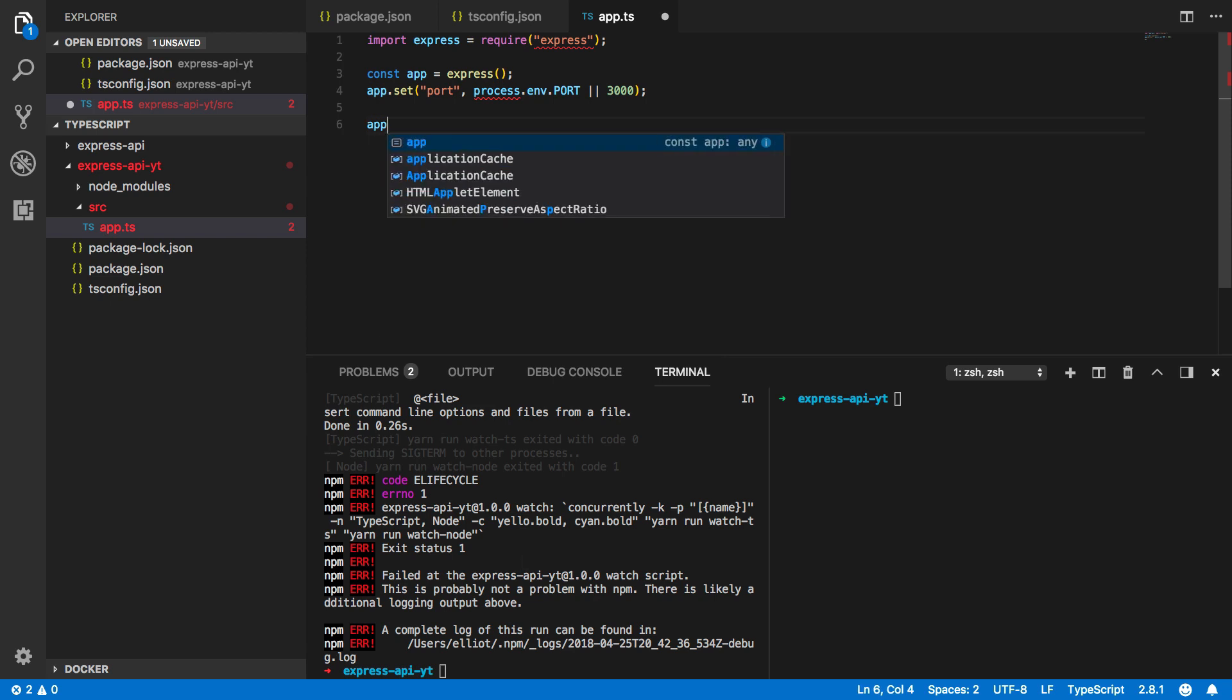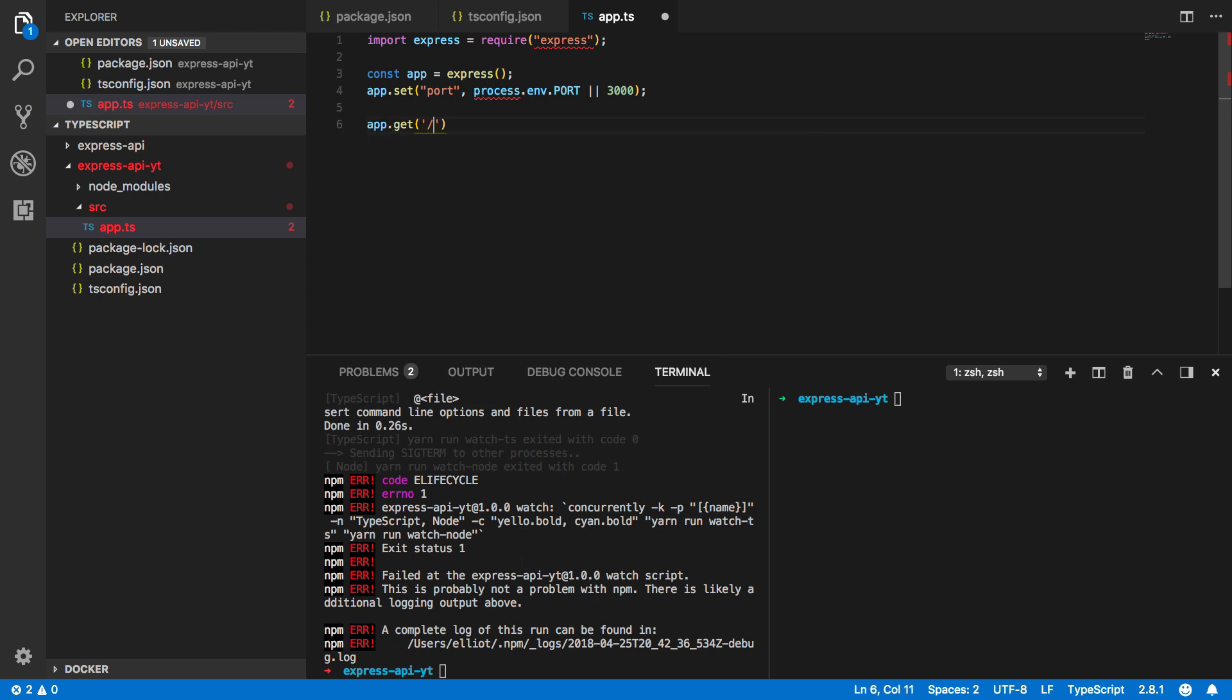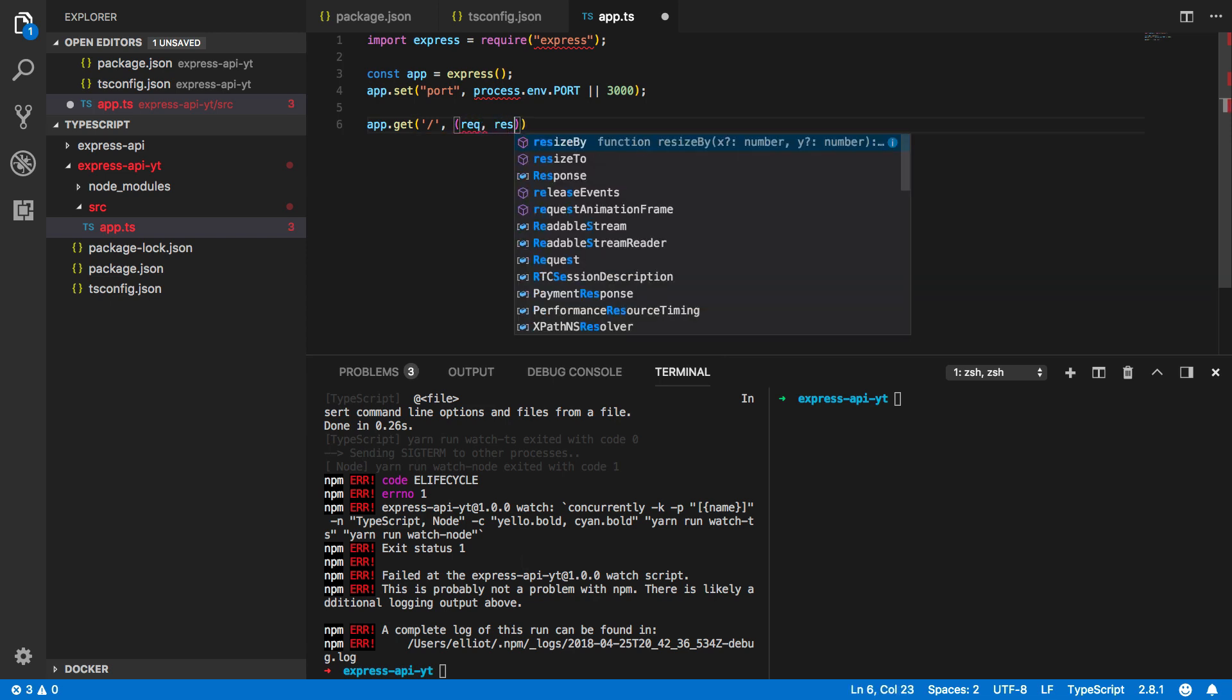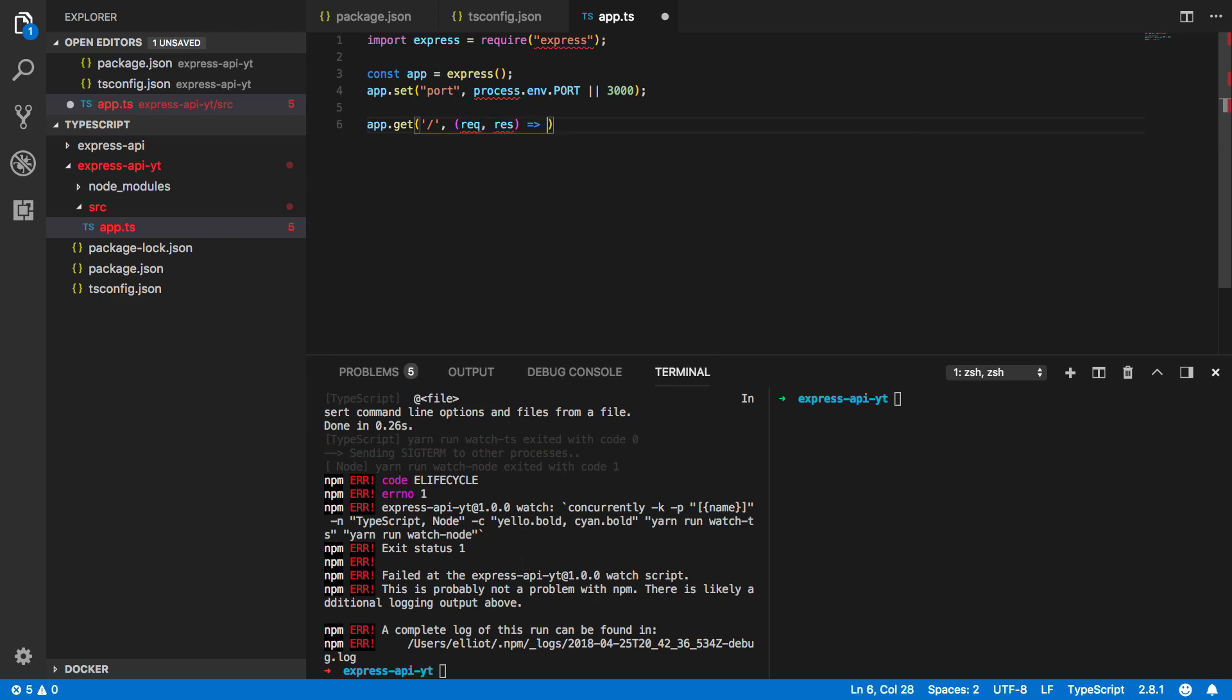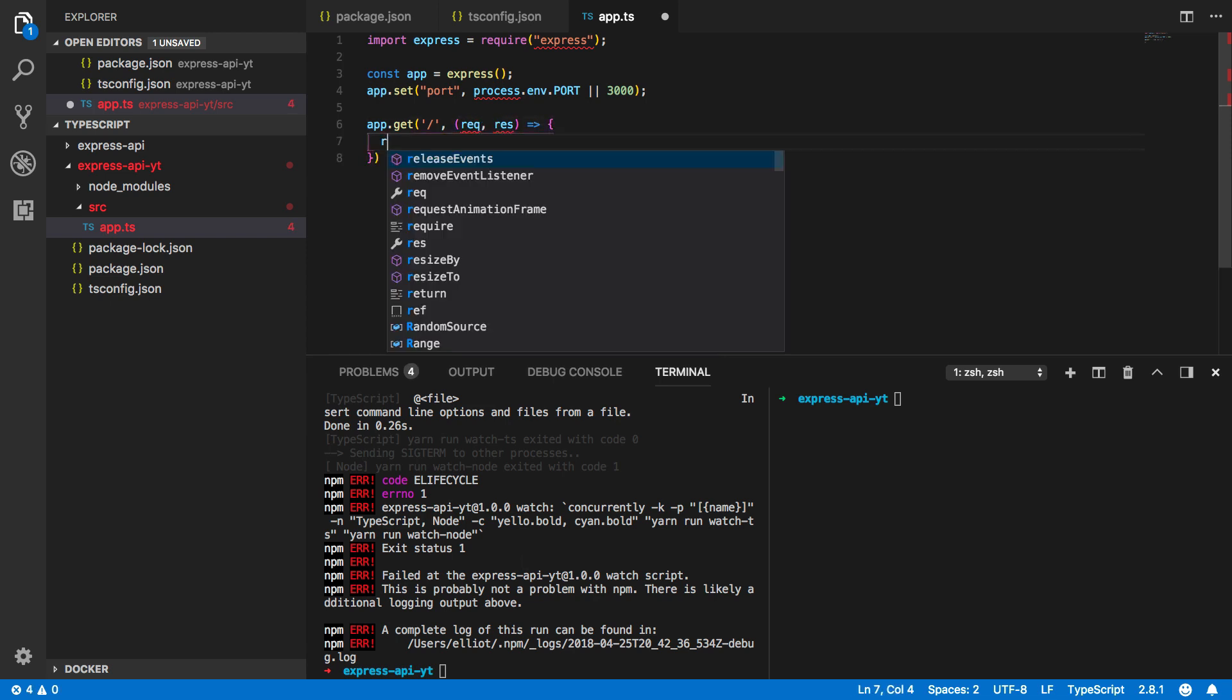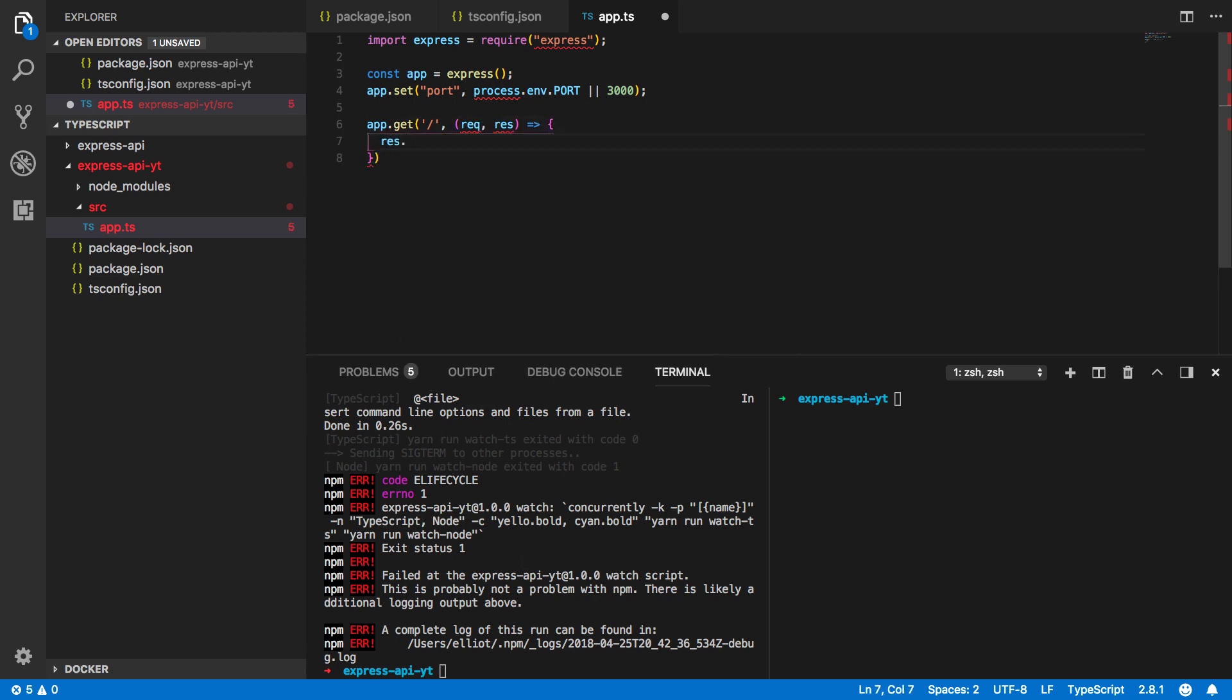Next we want to register a really simple root endpoint. This will take in a request and response and it's simply going to return res.send hello world.